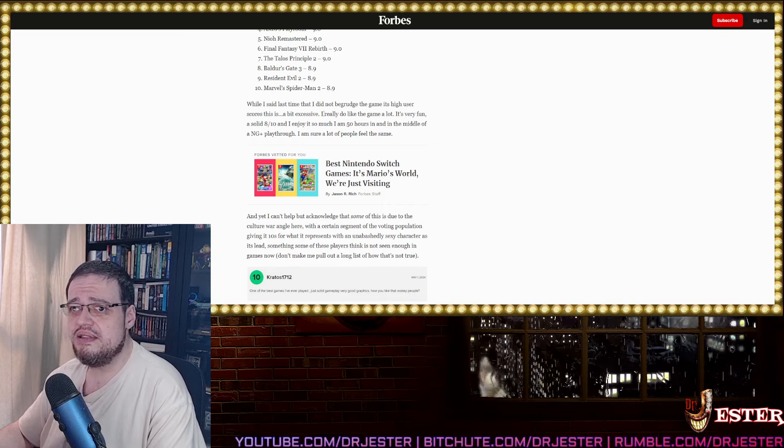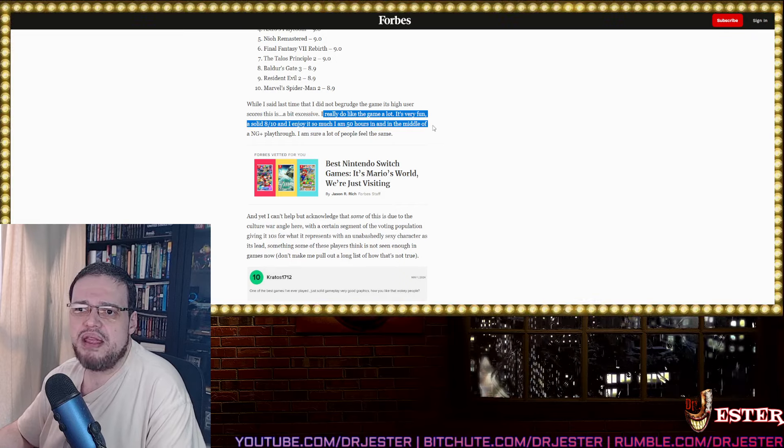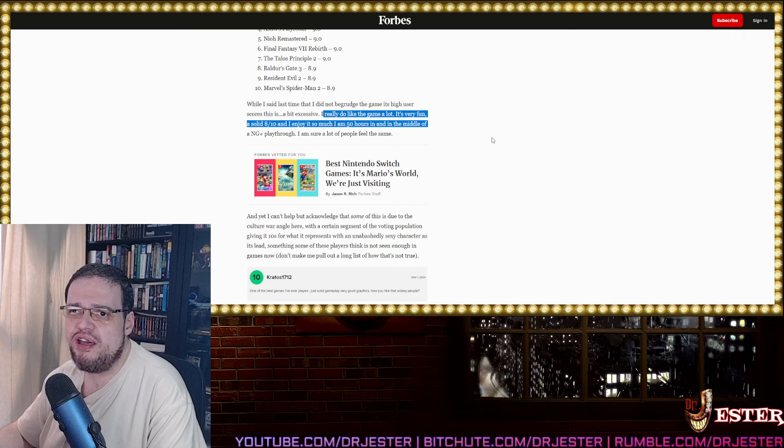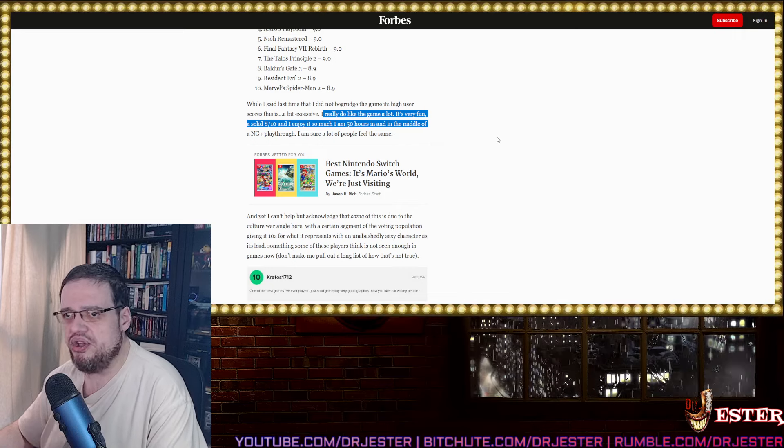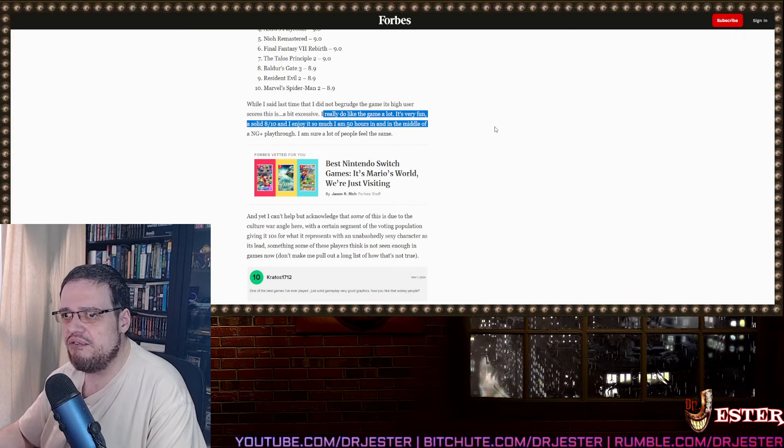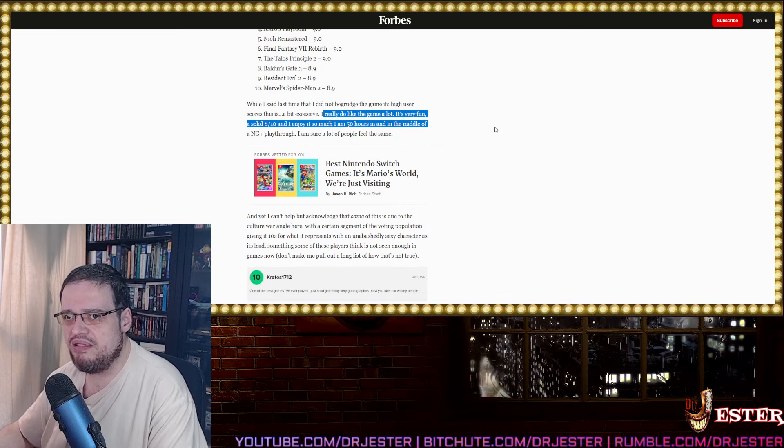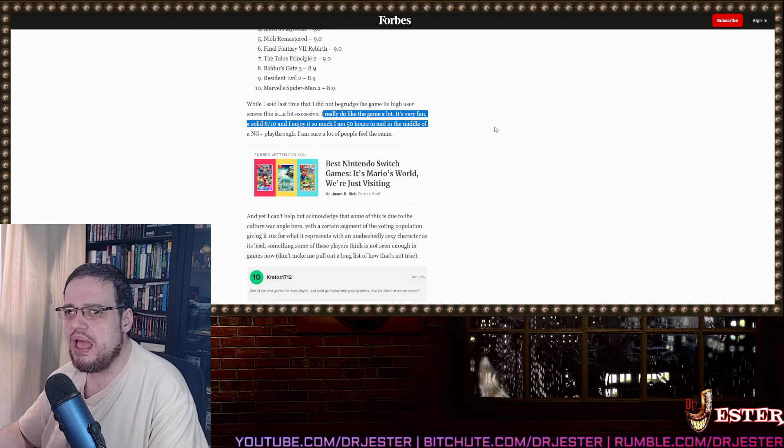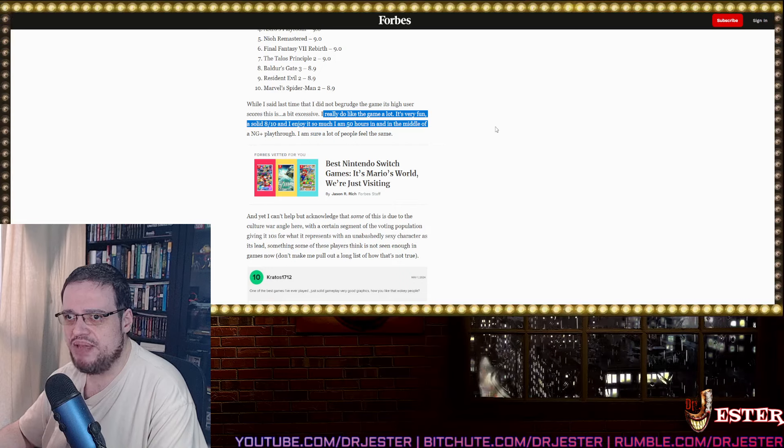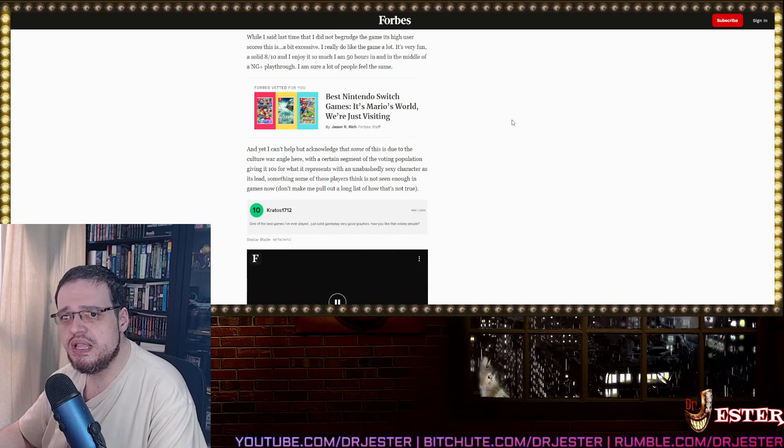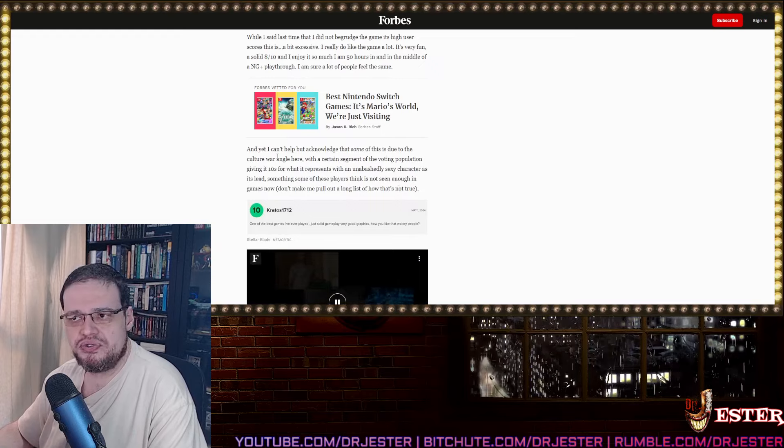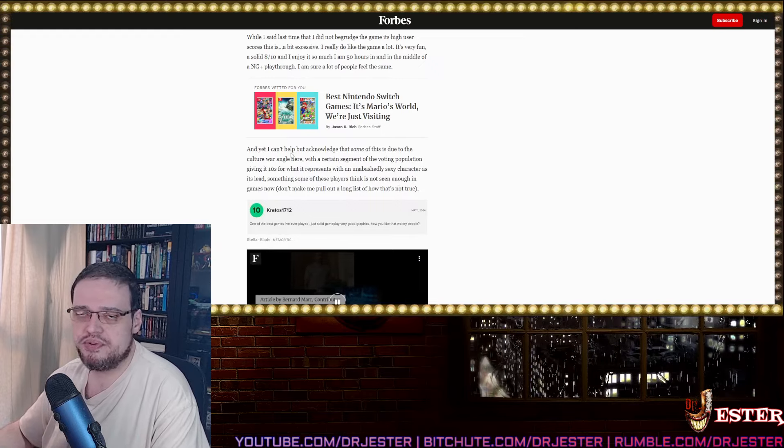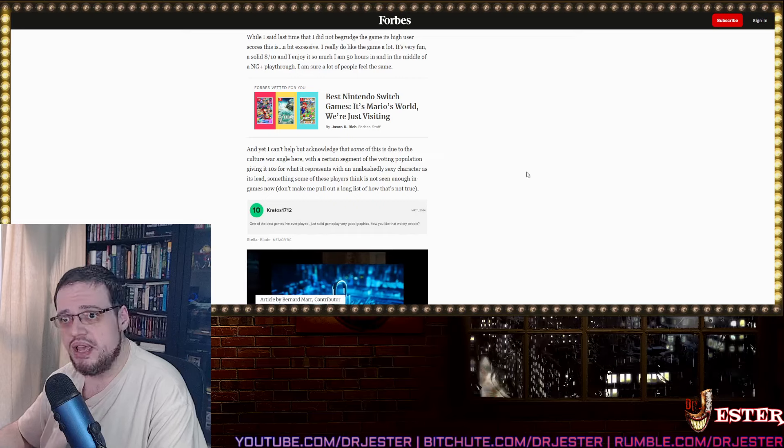Here is what he said. I really like the game and it's very fun. A solid eight out of ten and I enjoyed it so much. I am 50 hours in in the middle of a NG plus playthrough. I am sure a lot of people feel the same. Here it is, one of the examples he used or the reason why he's triggered.